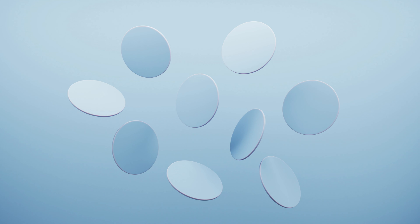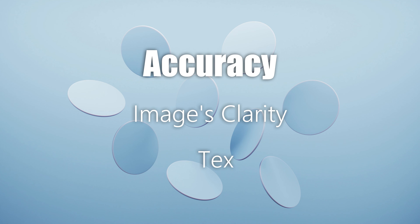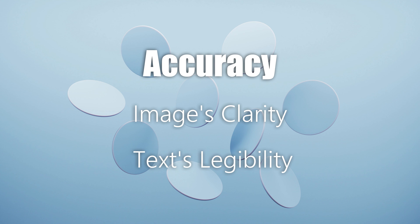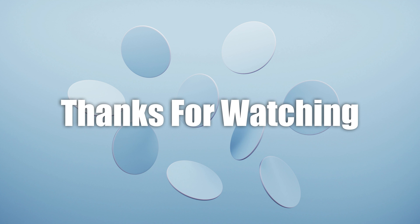Remember, the accuracy of the text extraction depends on the image's clarity and the text legibility. So make sure your images are as clear as possible for the best results. See you next time.